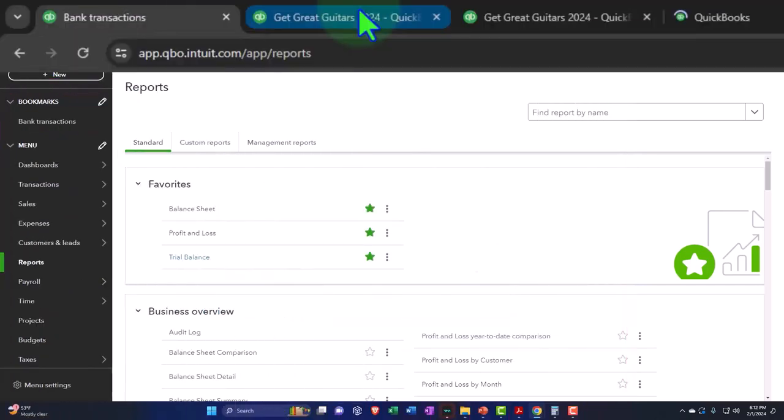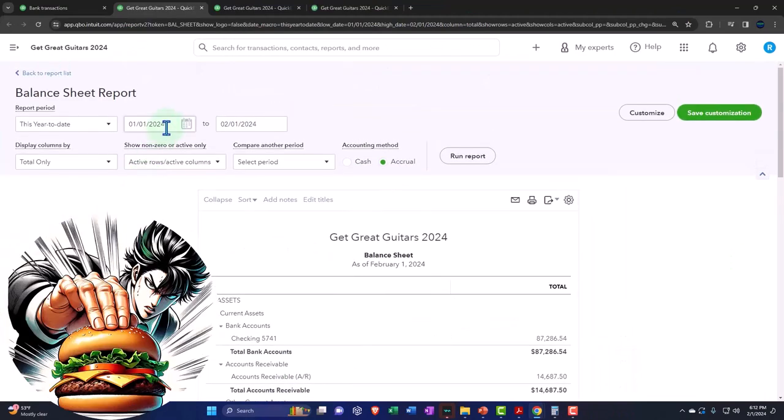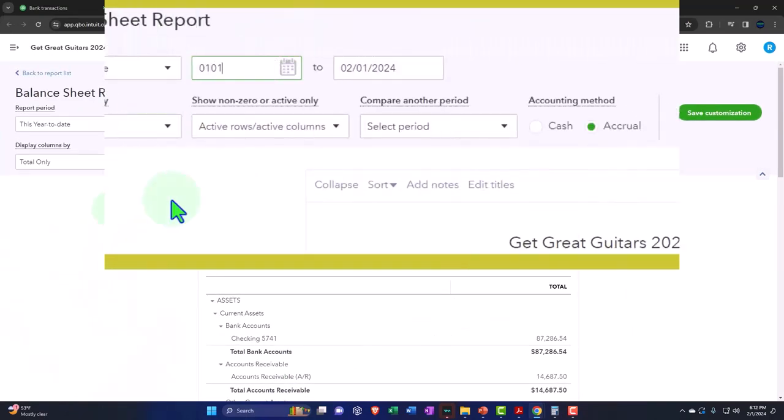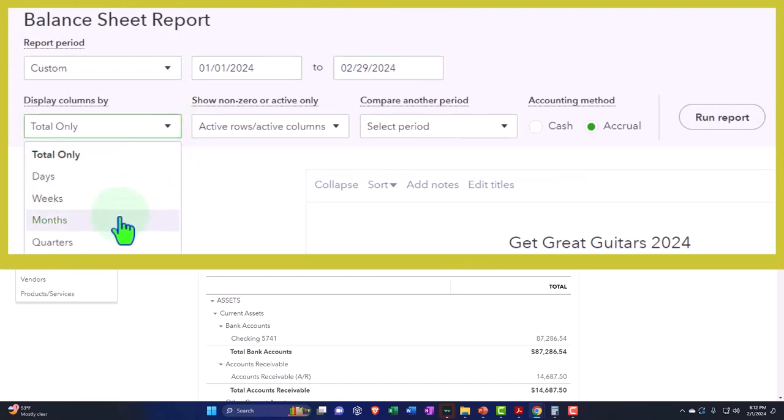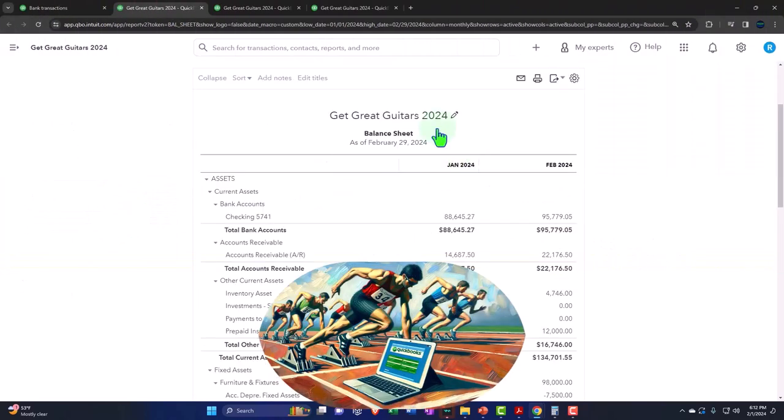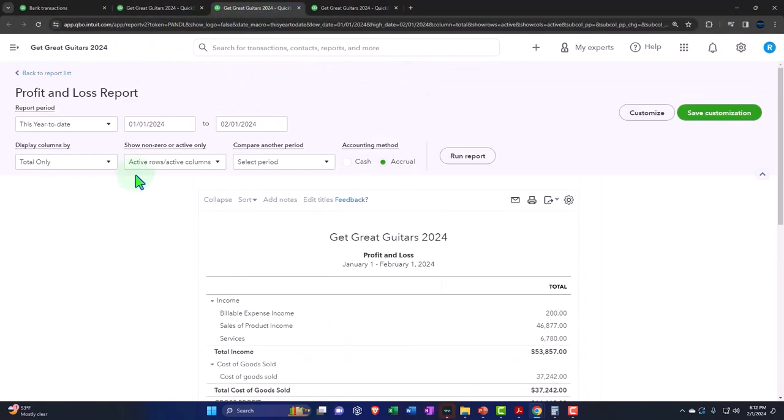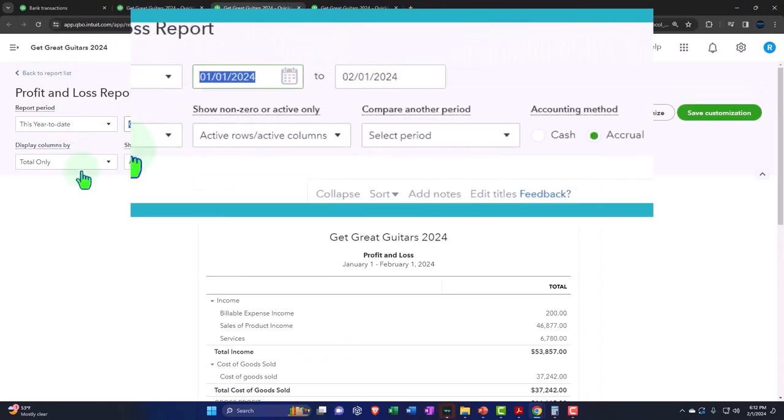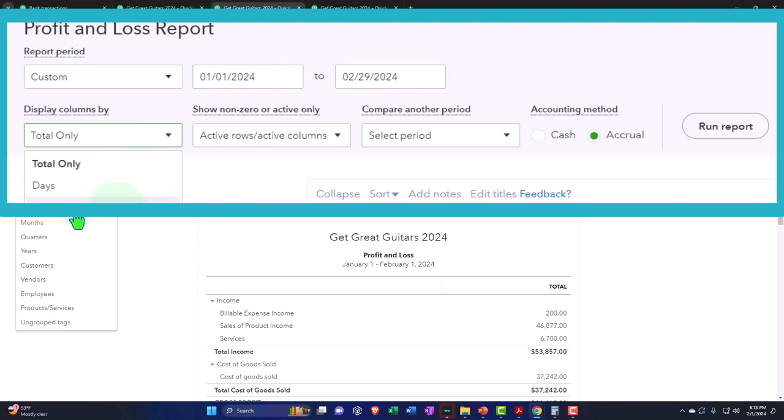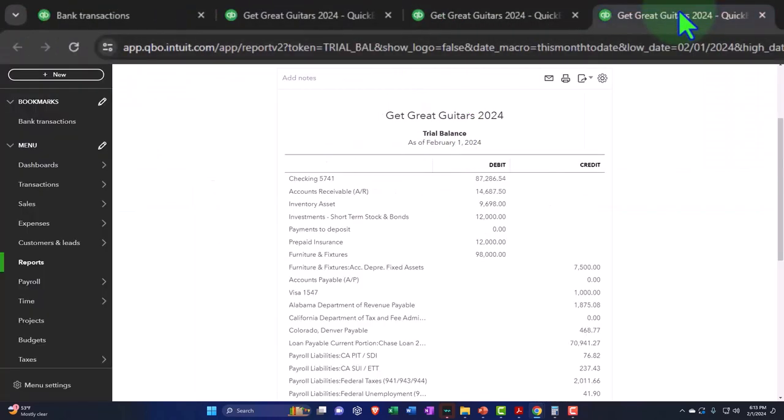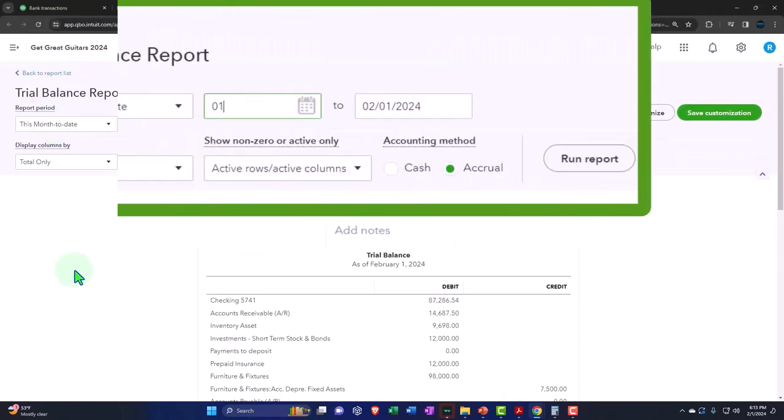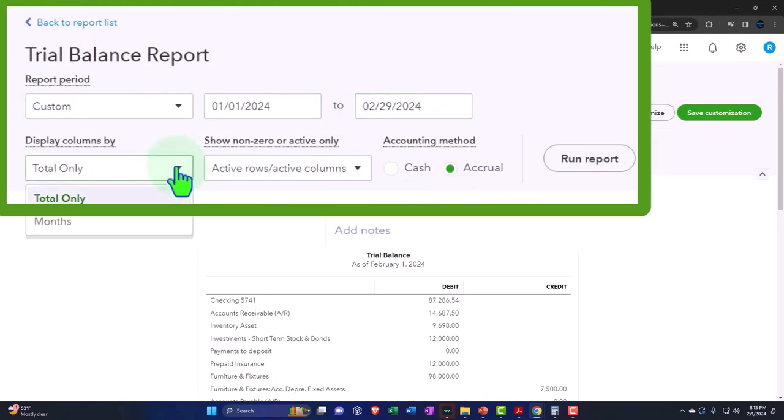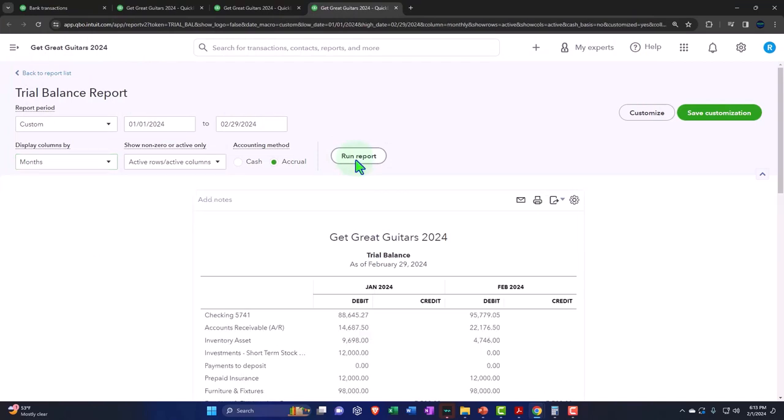We will tab to the right, close up the hamburger, and change that range up top going from 01/01/24 to 02/29/24. Let's do this on a month-by-month breakout and run it. Then we'll tab to the right, close the hamburger, change the range to 01/01/24 through 02/29/24, select the drop-down for months and run it. And then we'll do the same for the trial balance.